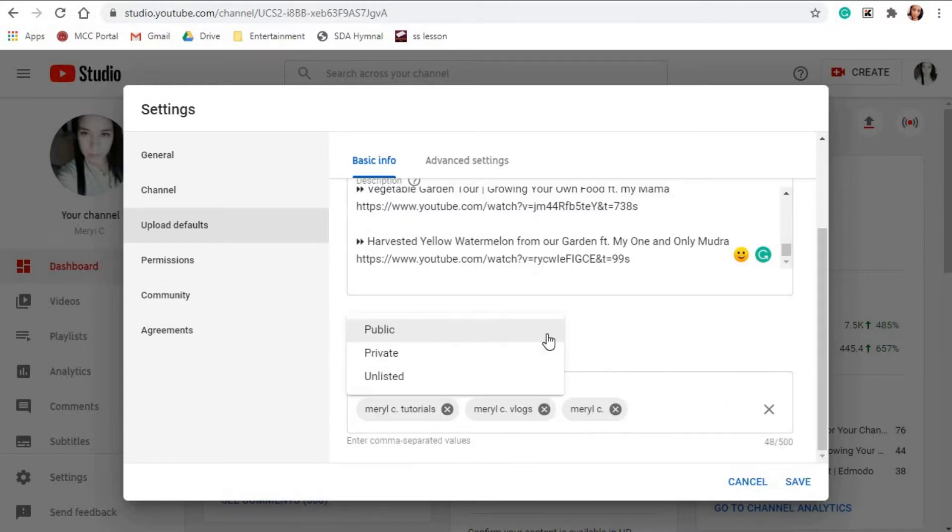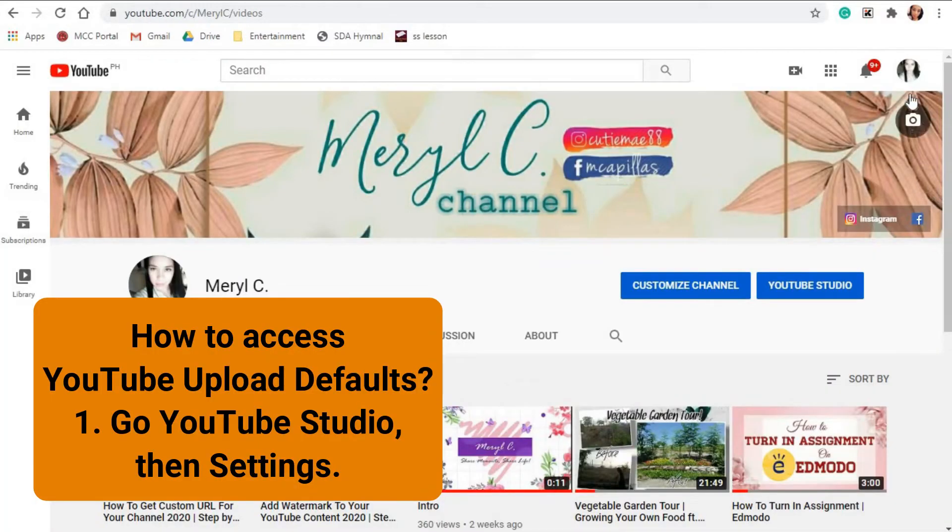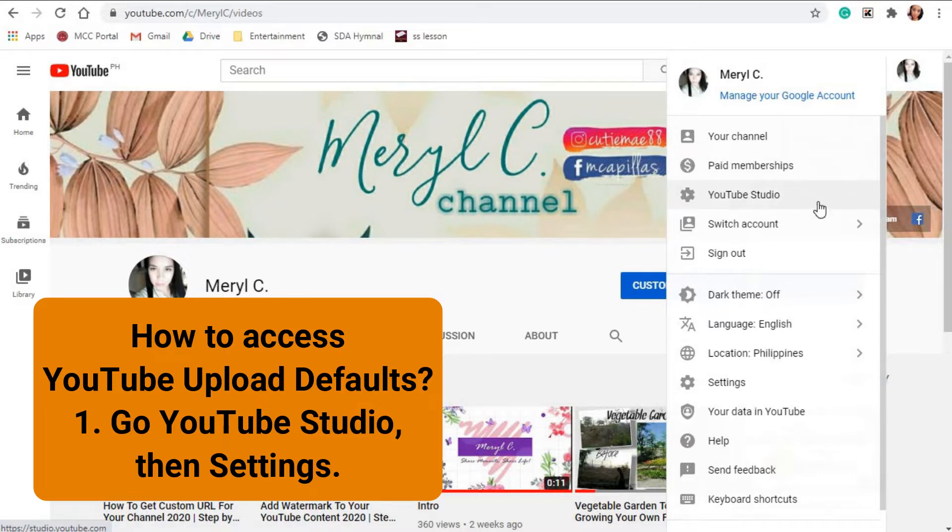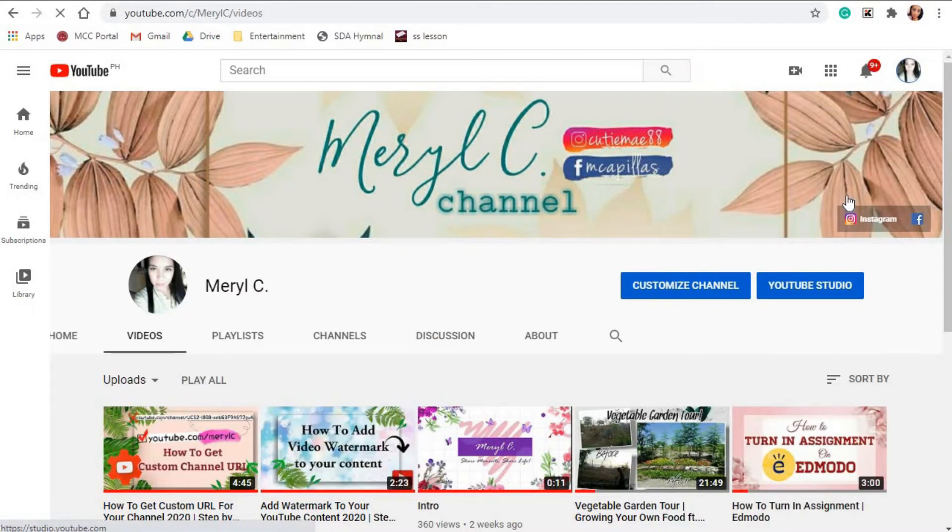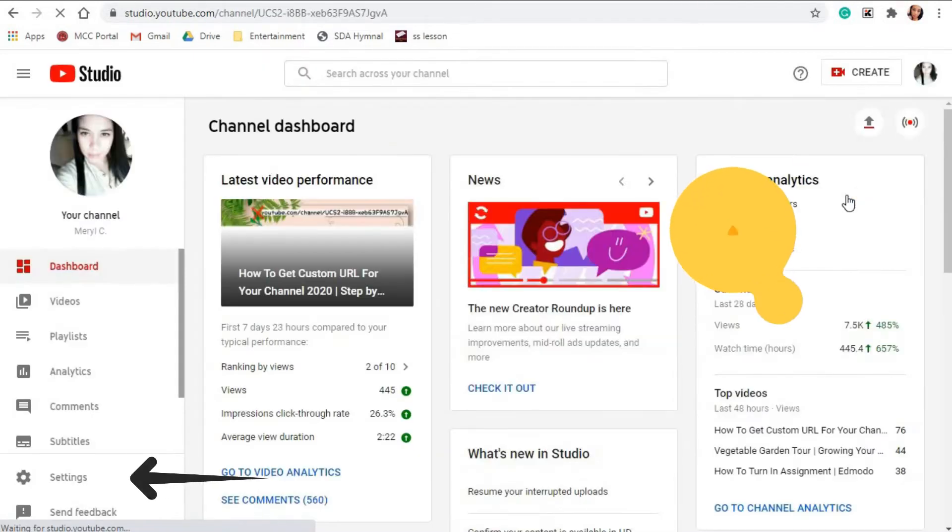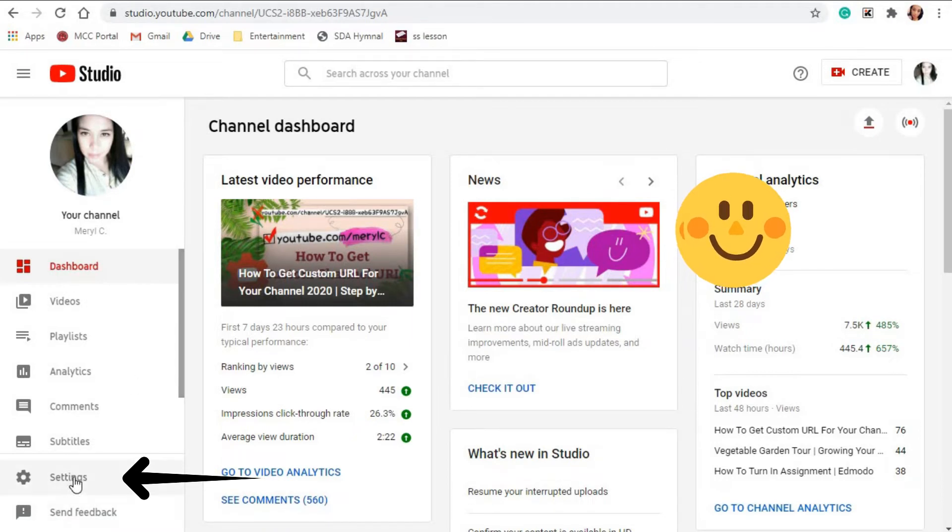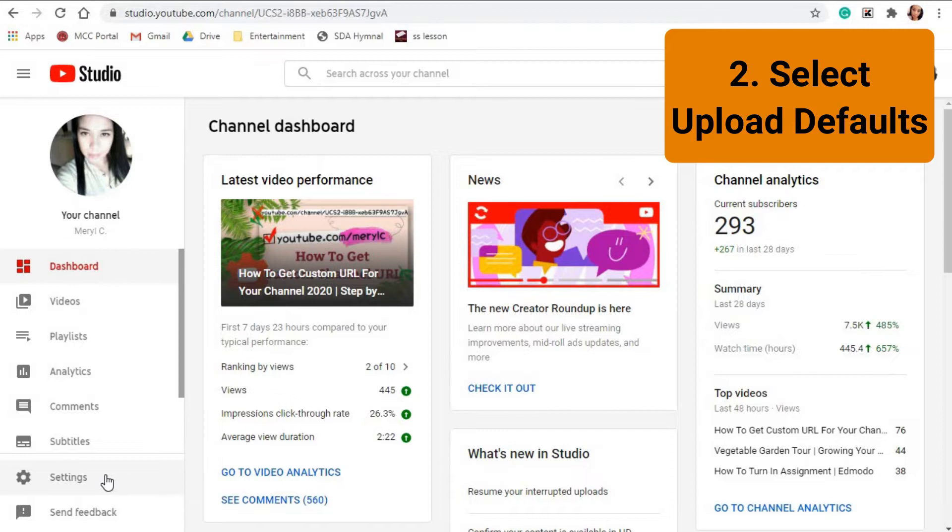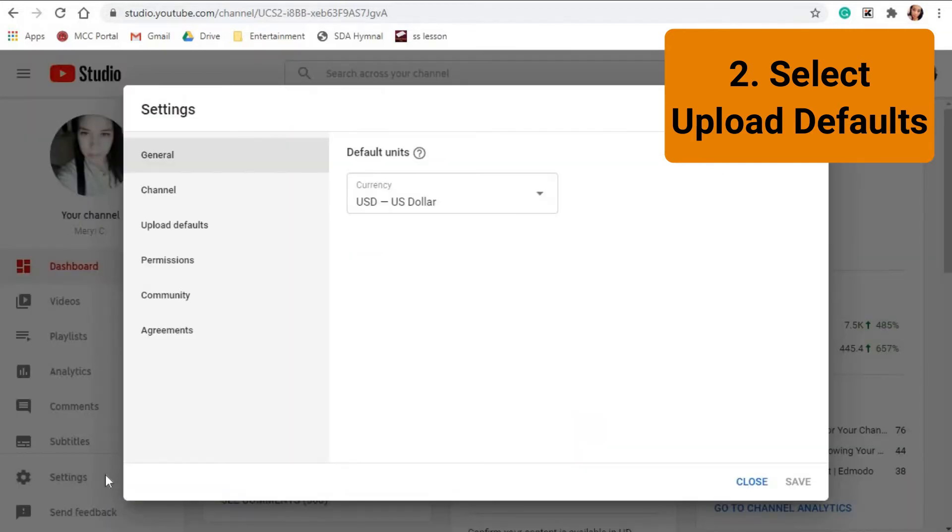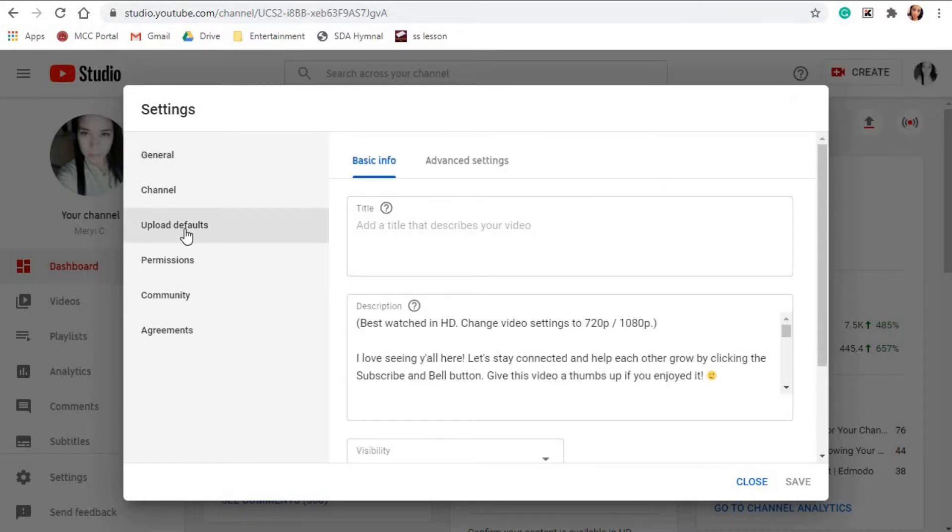How to access YouTube upload defaults: Number one, go to YouTube Studio, then Settings. Number two, click on Upload Defaults, and that's it. You will see two or three tabs: Basic Info, Advanced Settings...